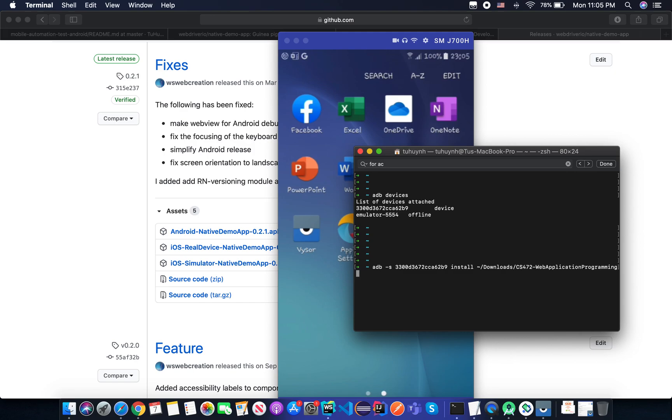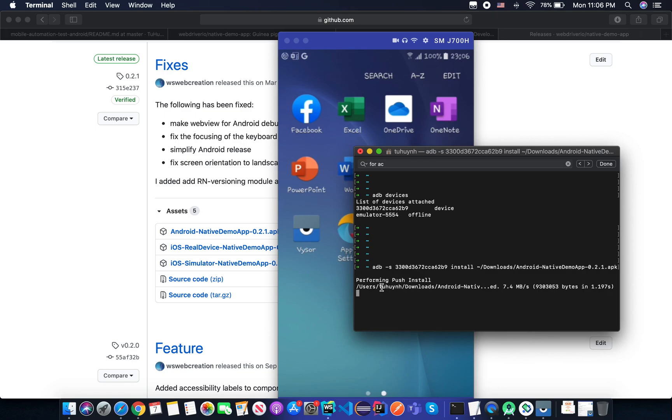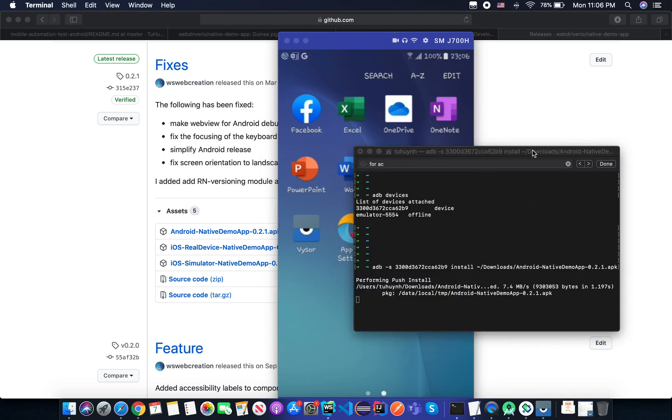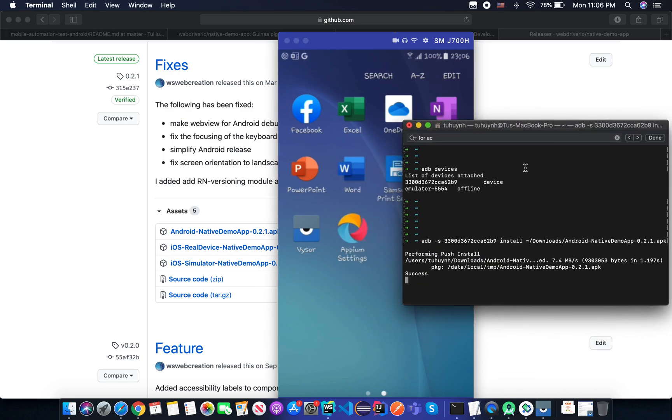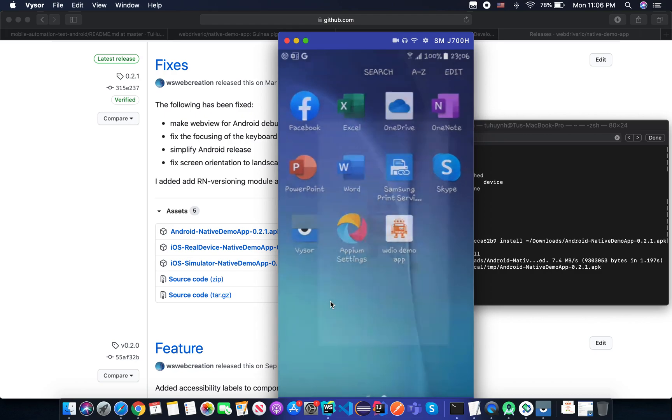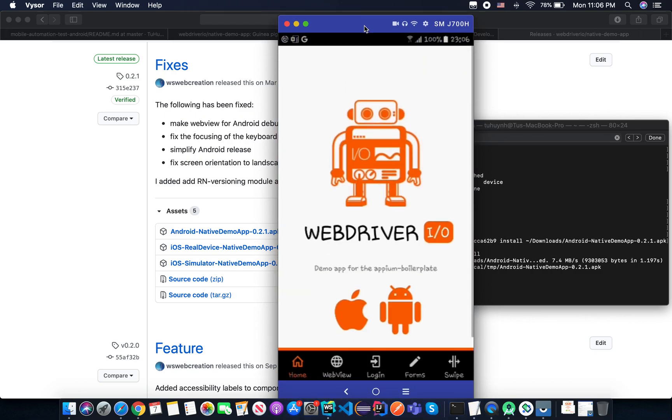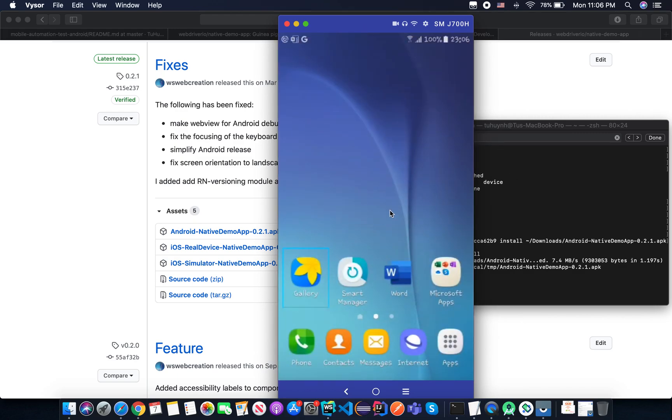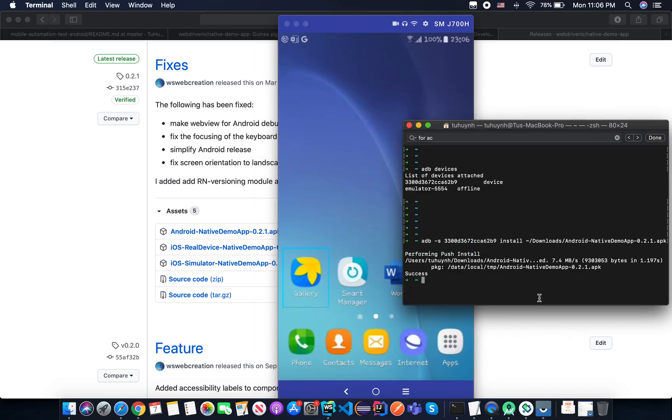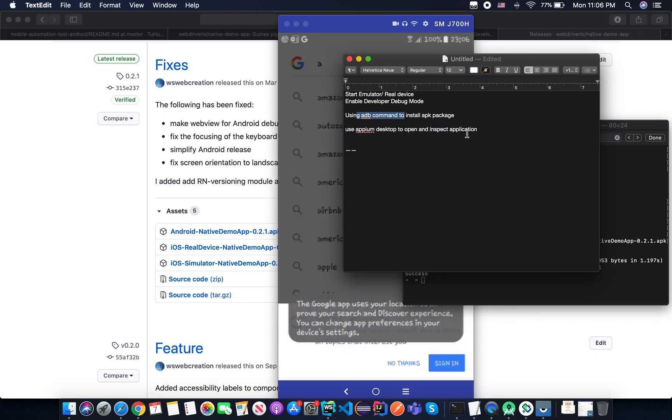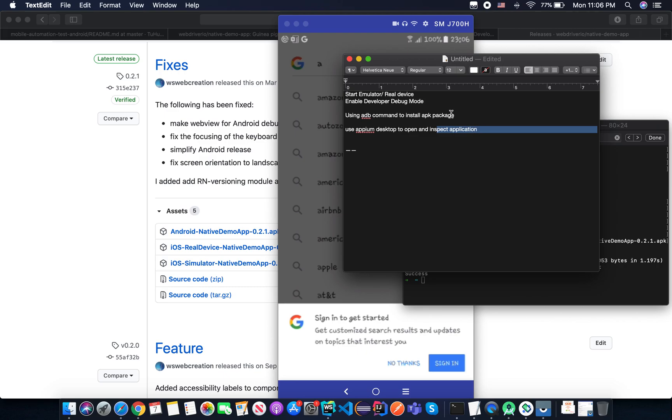And then I use install and I point out the location of the APK package. Now, sorry, should be simply APK Android app. And it's now performing installation. Success. And you can see that it's now installed on the device. So that's it. We use ADB command to install APK package.